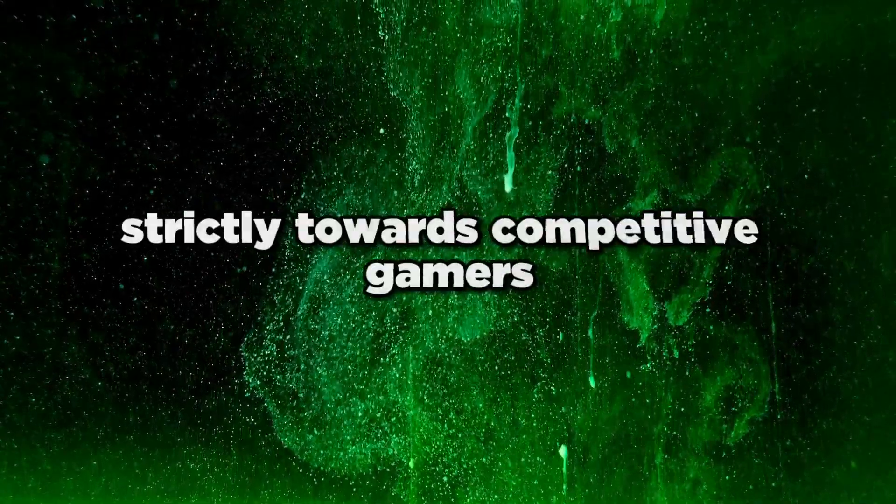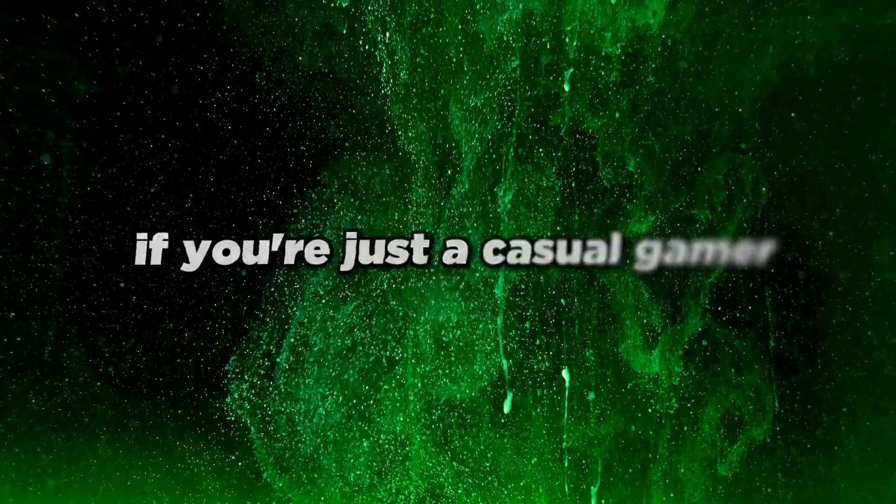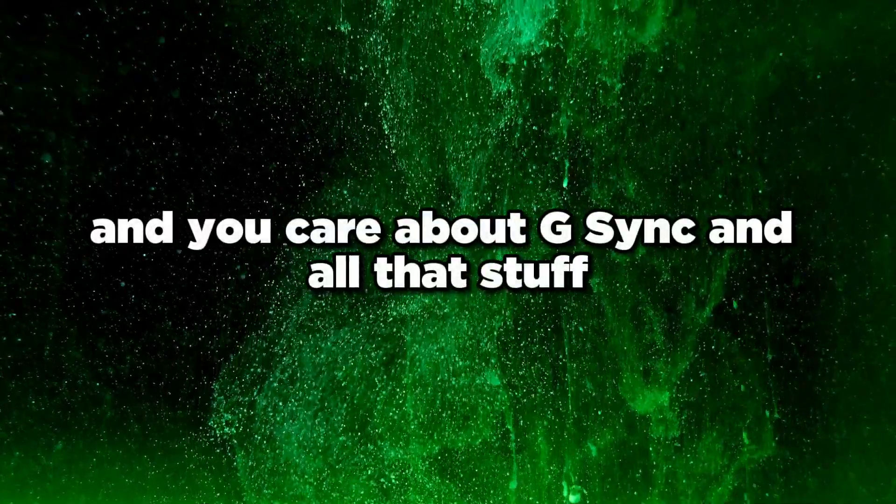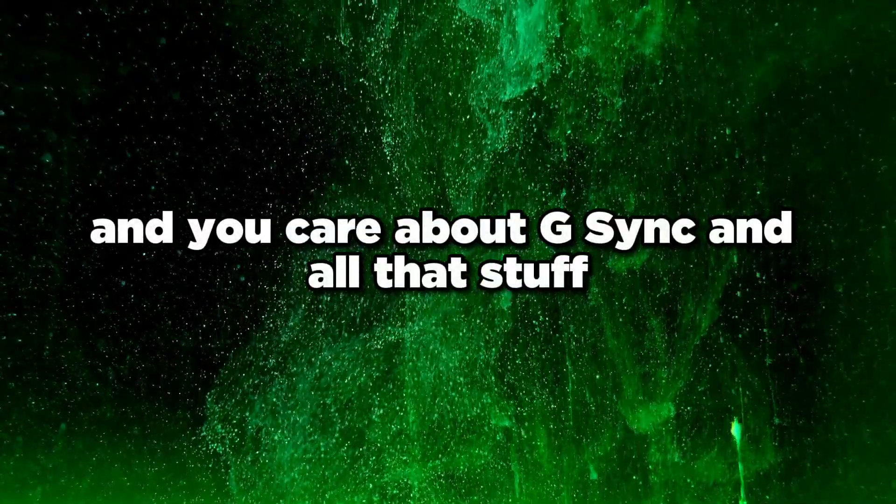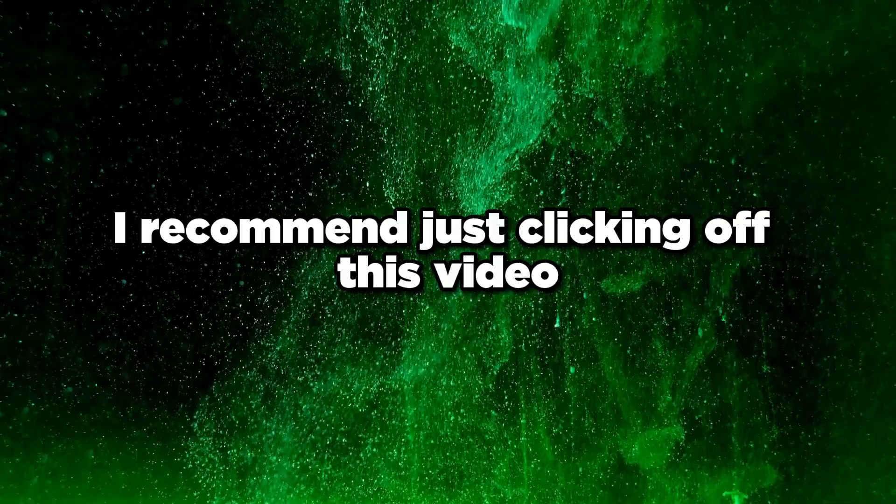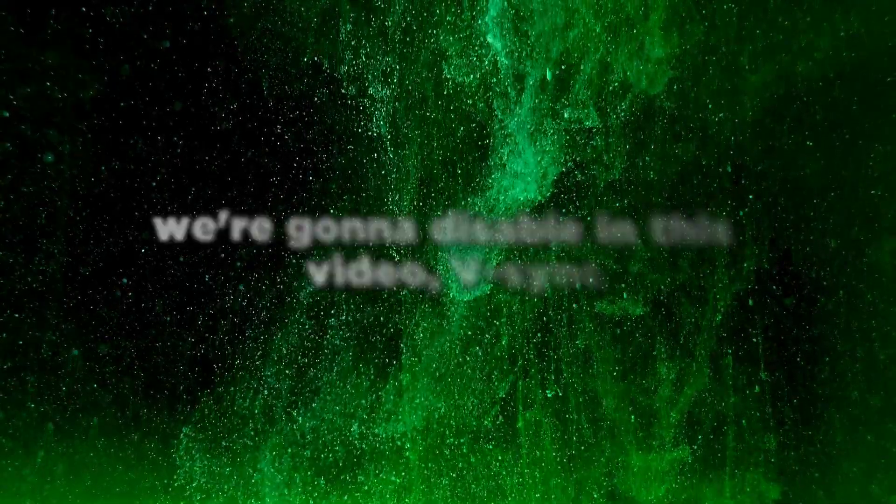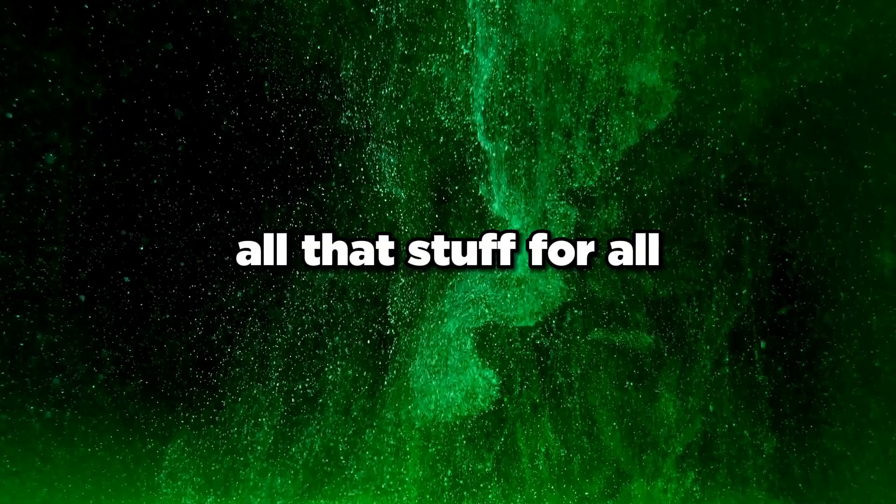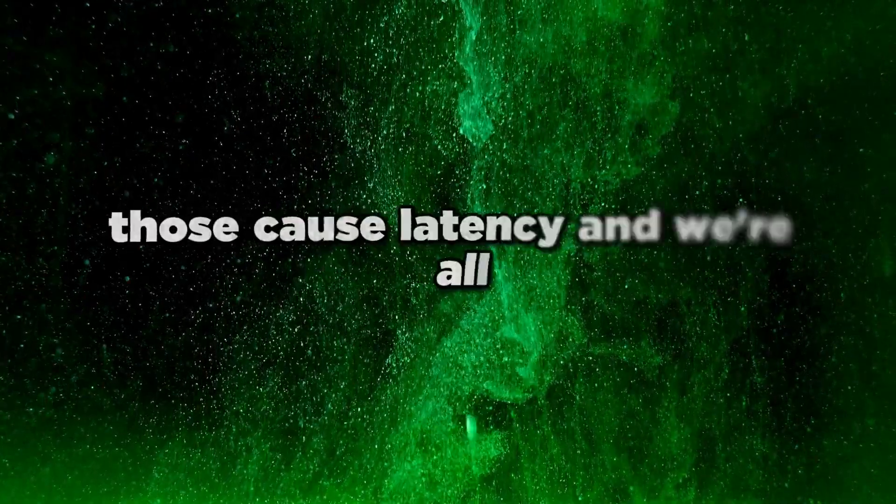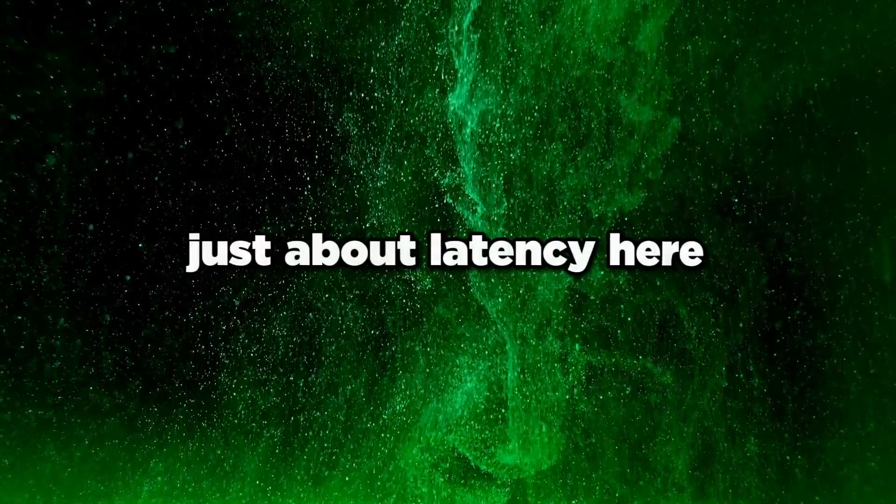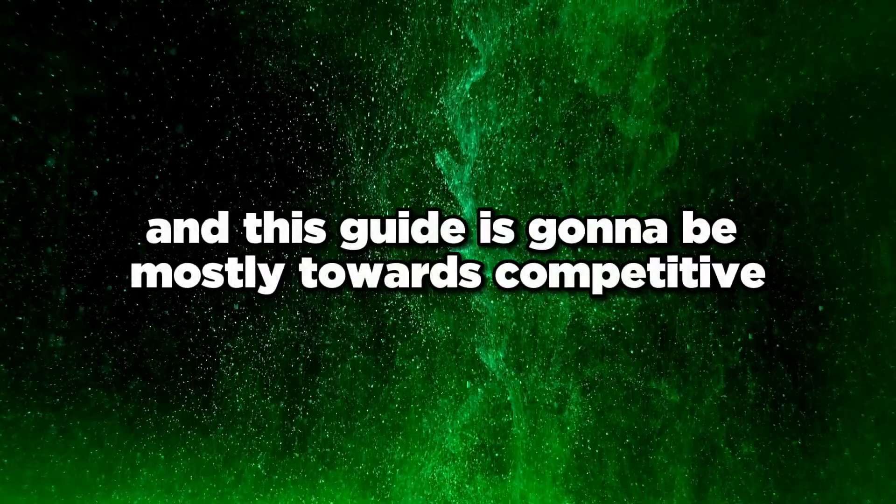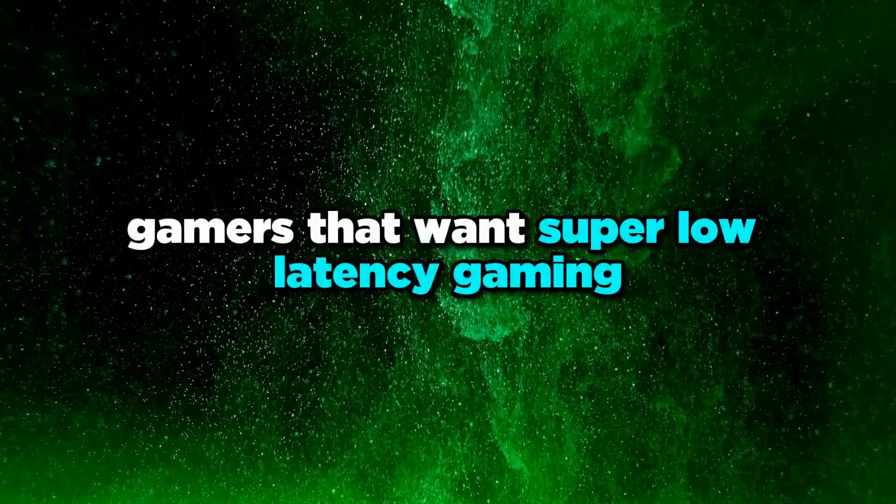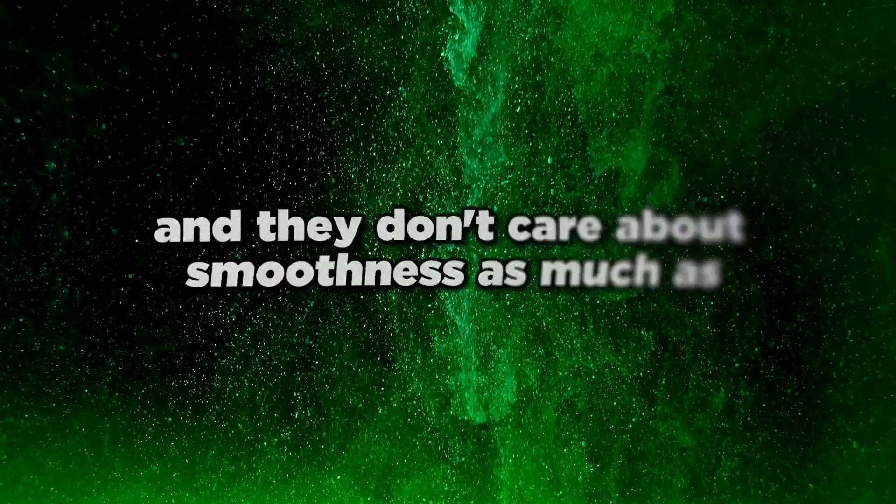This guide is strictly for competitive gamers. If you're a casual gamer who cares about G-Sync and that stuff, I recommend clicking off this video because we're going to disable G-Sync and V-Sync. Those cause latency and this guide is about lowering latency for competitive gamers who want super low latency gaming.